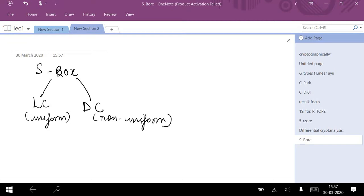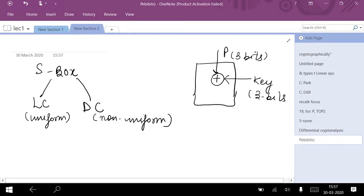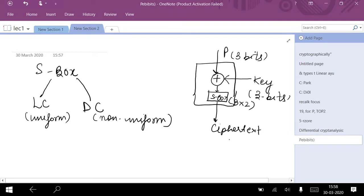In differential cryptanalysis, our diagram is as follows: we have a plaintext of 3 bits. The encryption procedure uses an XOR function, and the key is again 3 bits. There is an S-box — a substitution box — of nature 3 cross 2, meaning the S-box takes 3 bits of input and generates 2 bits of output as ciphertext. This is the reason that differential cryptanalysis is non-uniform: the number of bits in input is not the same as in the output.